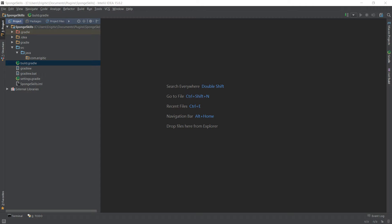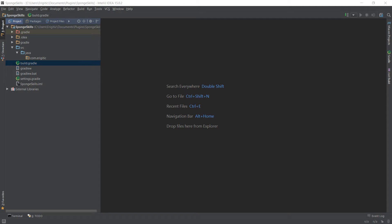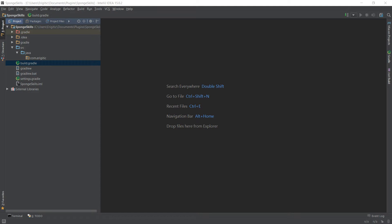What is going on everybody and welcome to the brand new Sponge plugin series. In this series we're going to be making a Sponge plugin from start to finish. First thing I want to say is that I will not be going over how to set up the server in this video, but I do have a video that I will link to in the description that does go over this, as well as a video going over how to set up your IntelliJ environment to begin creating a Sponge plugin, as well as a pastebin link that contains the contents of the build.gradle file that I will be using throughout this series. So with that said, let's go ahead and get started.